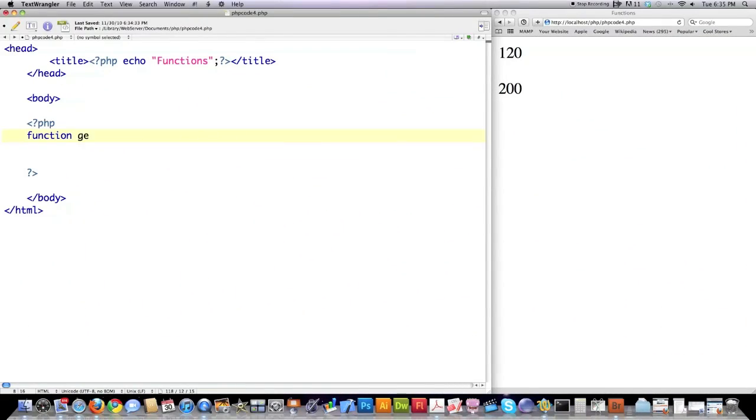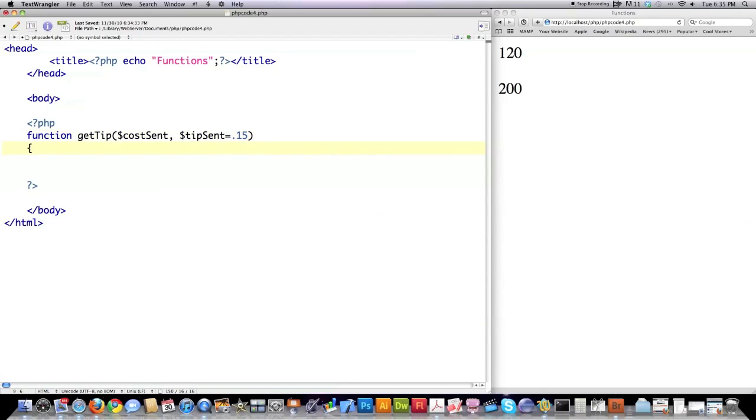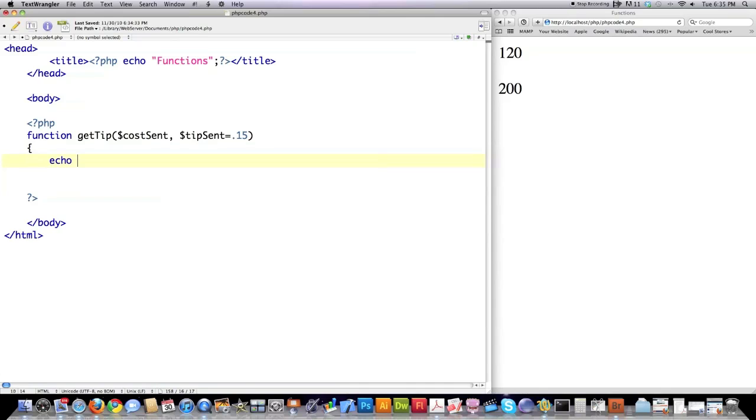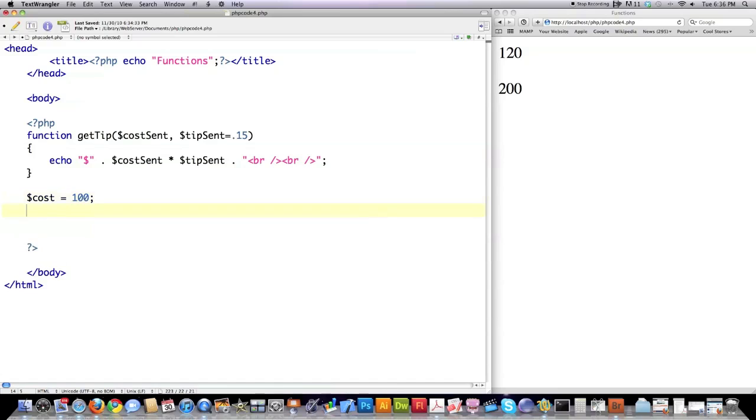Now I'm going to create another function called get tip. And here I'm going to show you the whole reason I'm doing this is to show you how to create default values. So cost sent, tip sent. And to create a default value, meaning a value that will be used if no value is passed this function. So we are requiring cost to be sent, but we are not requiring the tip percentage to be set. This is very useful, especially for error handling. What this guy's going to do is output screen a dollar sign. Cost sent times tip sent. There. Remember to close off the function with a curly brace. And here we're going to define cost equal to 100, new variable. We're going to call get tip. And this function is going to output to screen the tip of the total cost of the bill of $100.